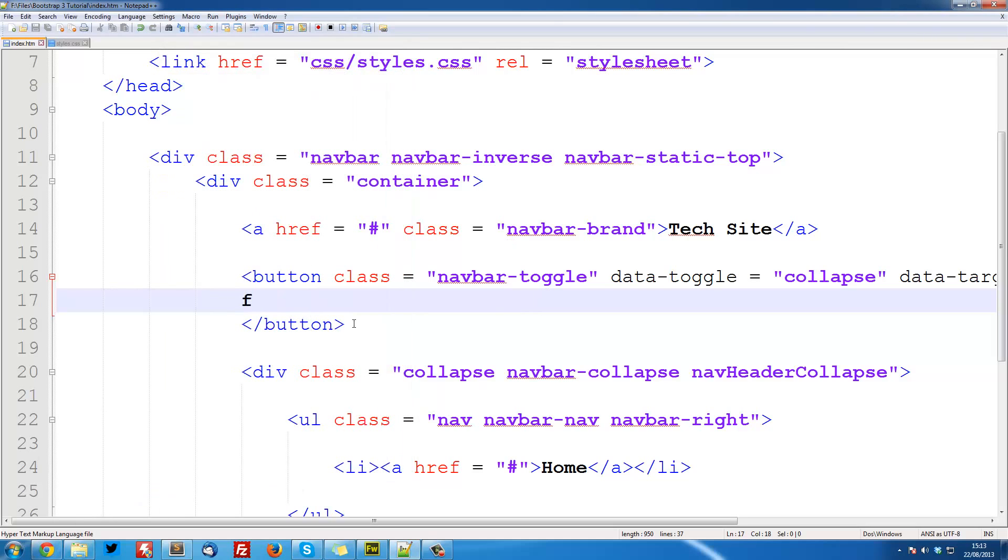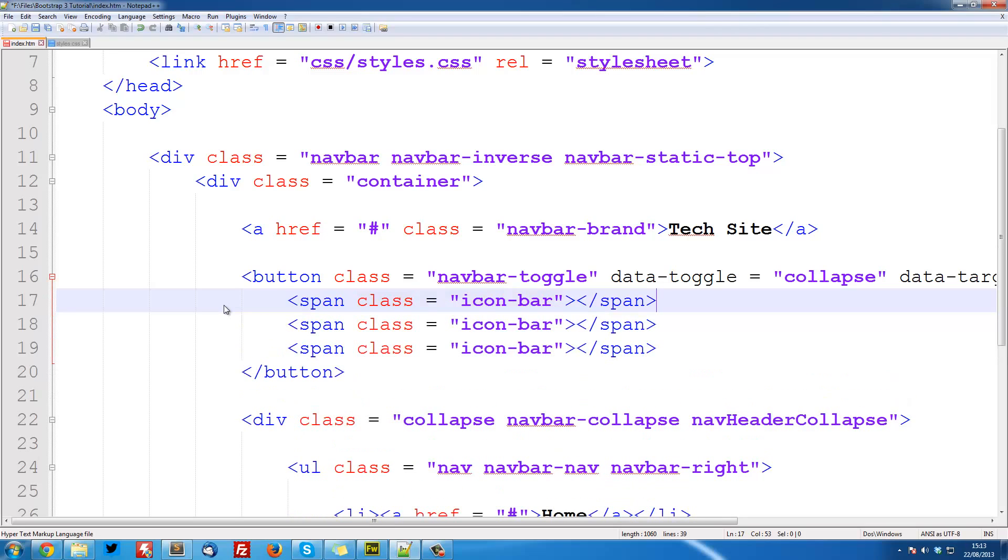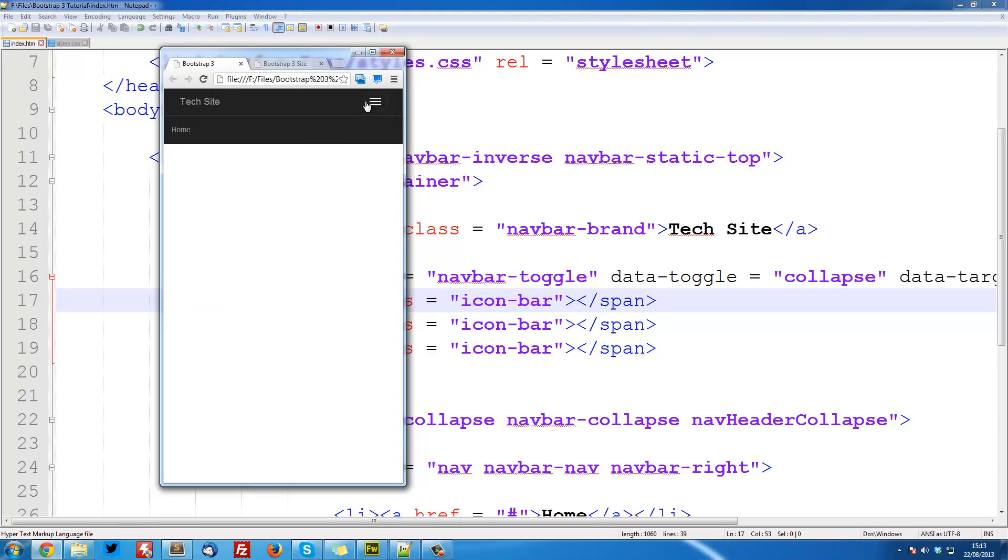So the next thing that we can do is I want to change this so we get the three lines for the navigation icon. So span class is equal to icon-bar. So this is an icon that comes built into Bootstrap without the Glyphicons add-on. And I'm going to do it three times so we get three bars stacked on top of each other. So save that and then we can refresh again. And you see we've got these three bars now and it all looks good.